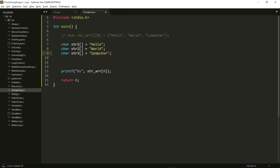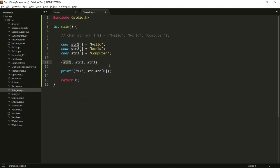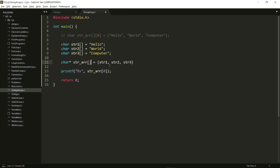So str1 is basically a pointer which stores the address of the 'h' right here — it stores the address of the first element in the array. So what would be the type of the array that I want to create? If my array is something like str1, str2, and str3, each one of these is a character pointer. So my type is char* and then I need to give it a name — let's say strarr — and this is an array of character pointers, not a character pointer itself, so I give it a square bracket right here.